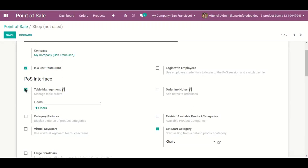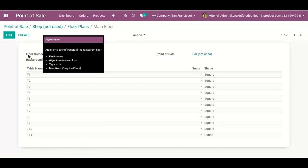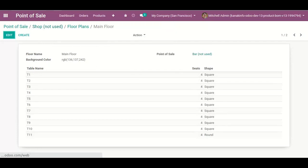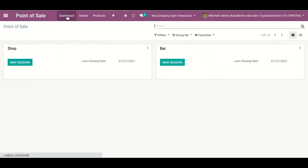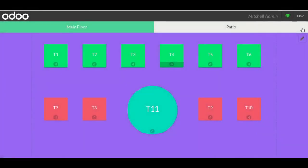If I want to configure floors, I click here. Here are my floor plans: Main Floor and Patio. We can see the table management settings — seats of a table and the shape of the table. Now I'm going to open my new session. Here is my POS session for the restaurant with Main Floor and the Patio.